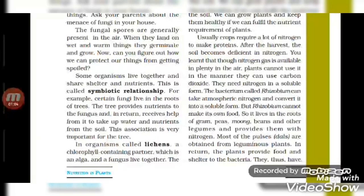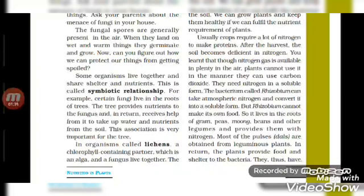For example, certain fungi live in the roots of trees. The trees provide nutrients to the fungus, and in return receive help from it to take up water and nutrients from the soil. This association is very important for the tree.